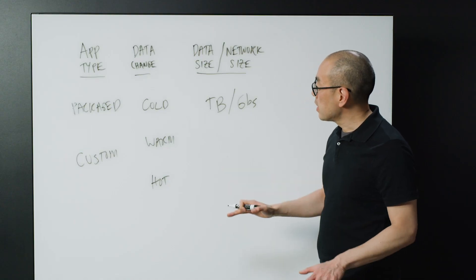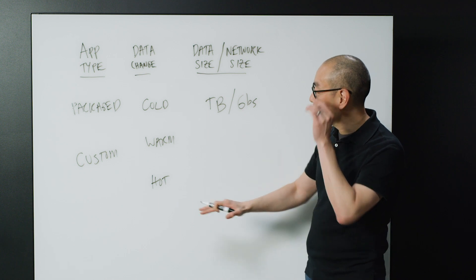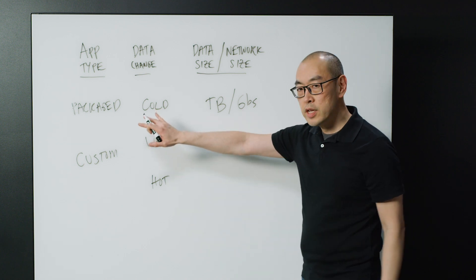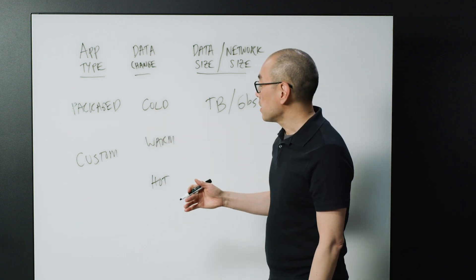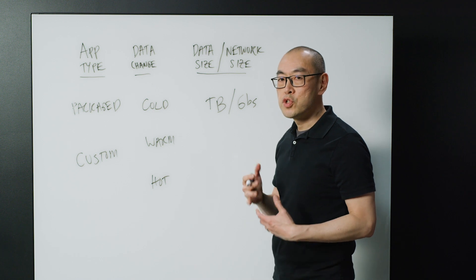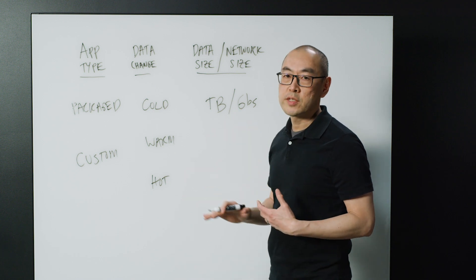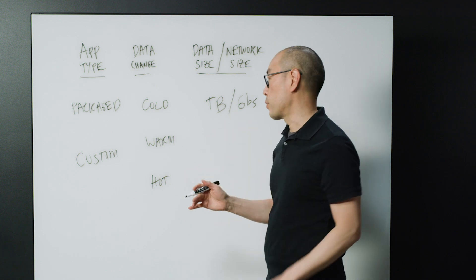So in each of these cases, when you think about packaged applications, you're usually able to just deploy a new instance in the cloud and not migrate the application.